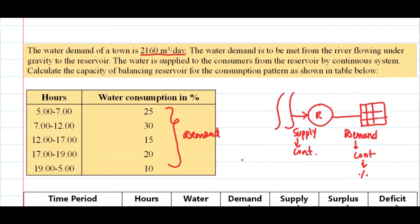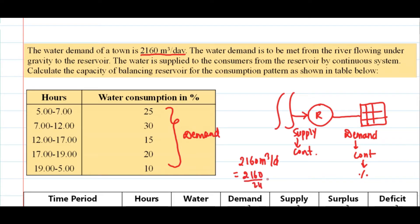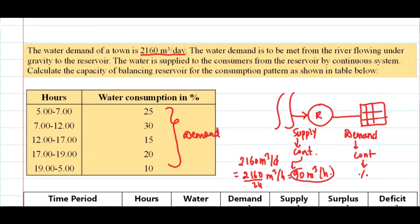To find the hourly supply rate, we divide 2160 by 24, which gives 90 meter cube per hour. So for the supply system it will be 90 meter cube per hour, whereas for the demand system it will be given by the water consumption pattern.